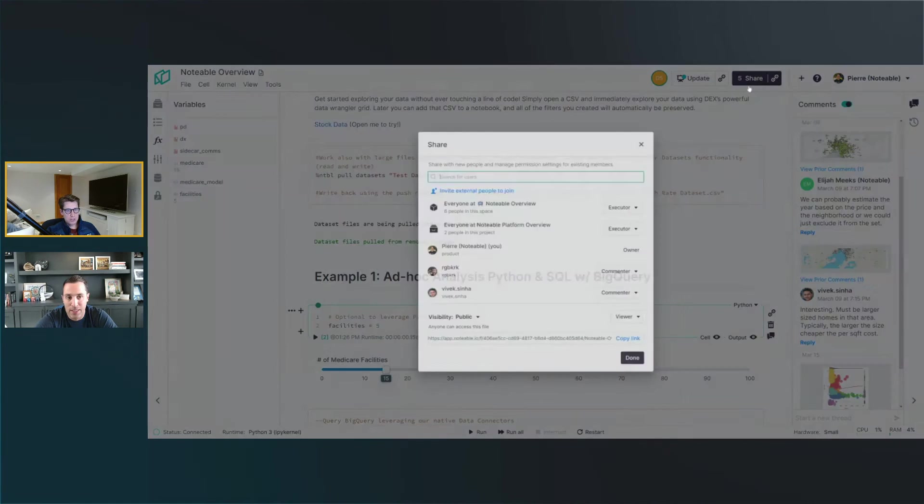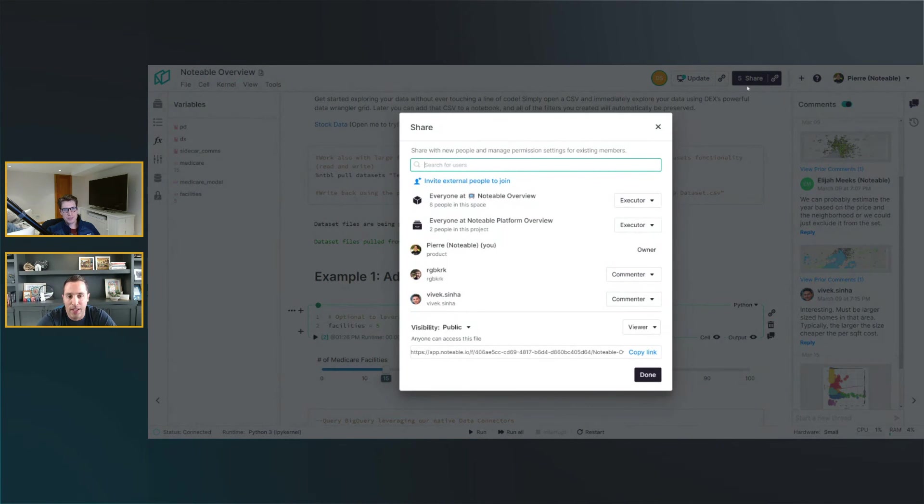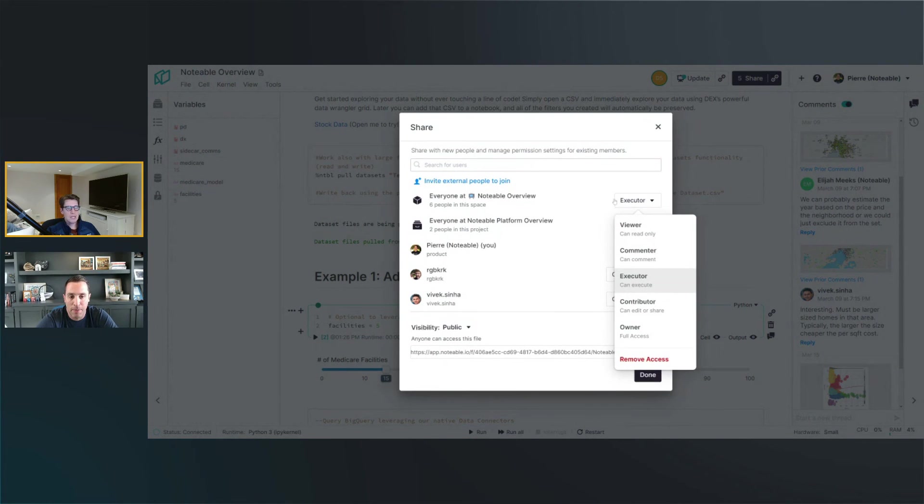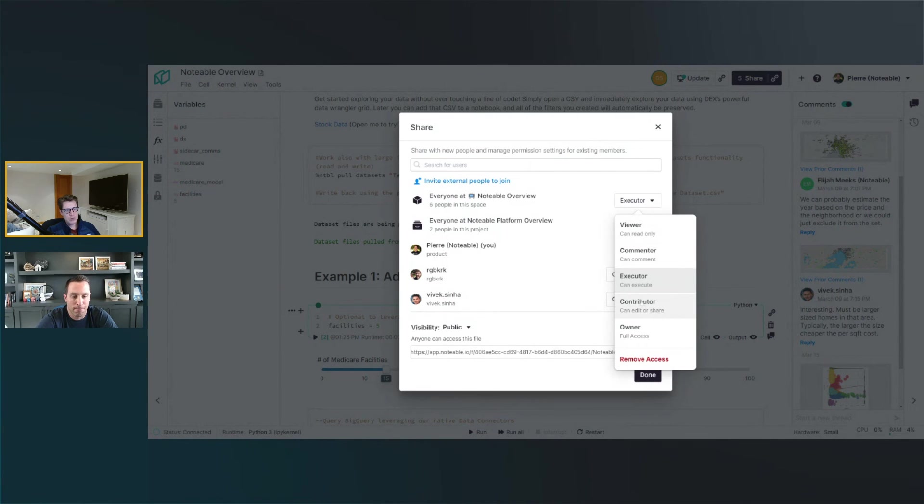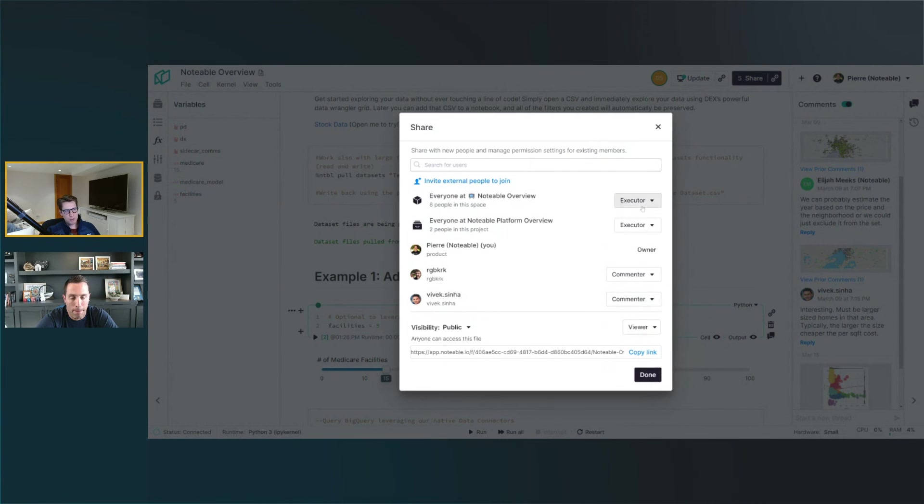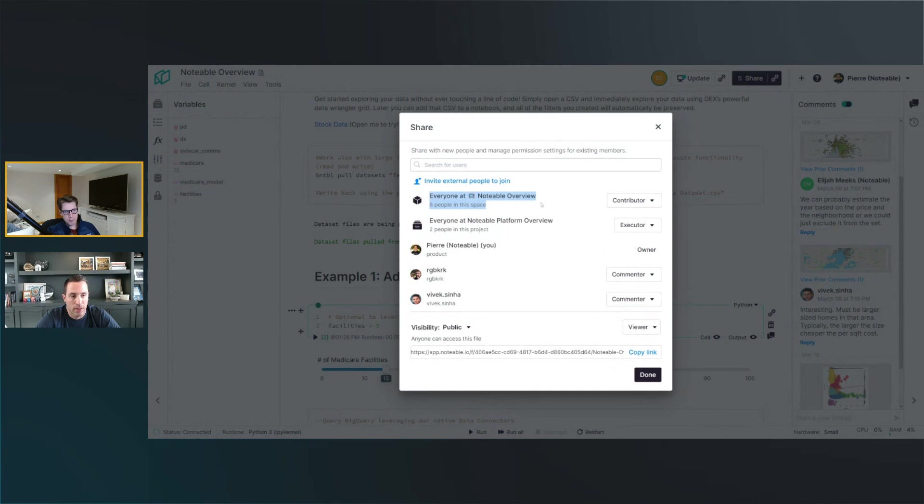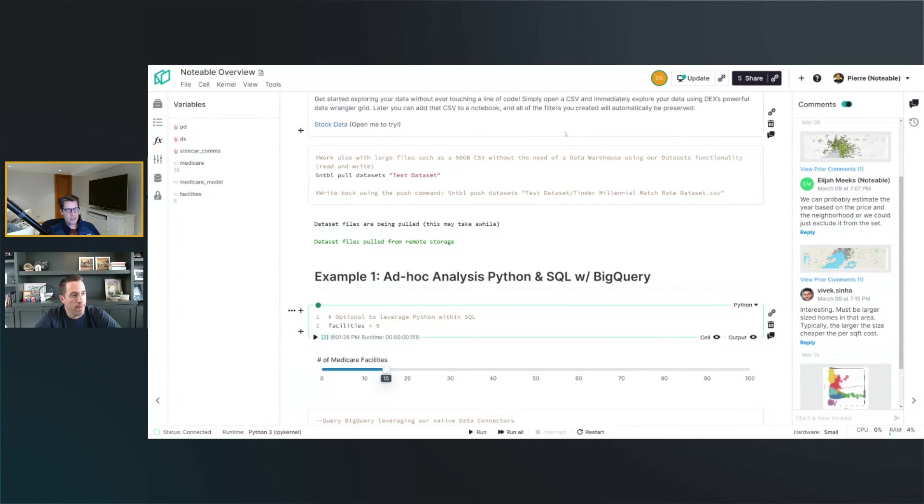Because you are just an executor. So the way to do it now is really providing the right level of access to the people that you are working with. So I'm going to move Dave to be a contributor, like all the other five people part of that space.